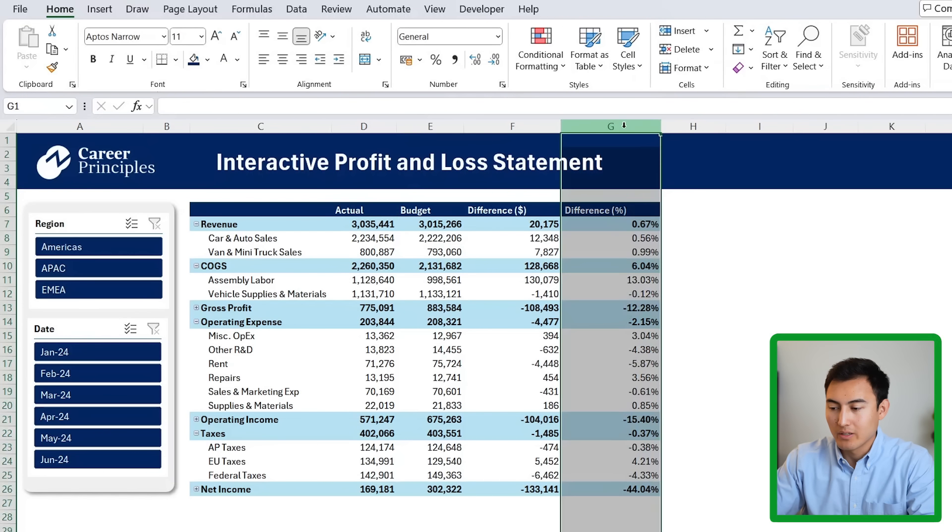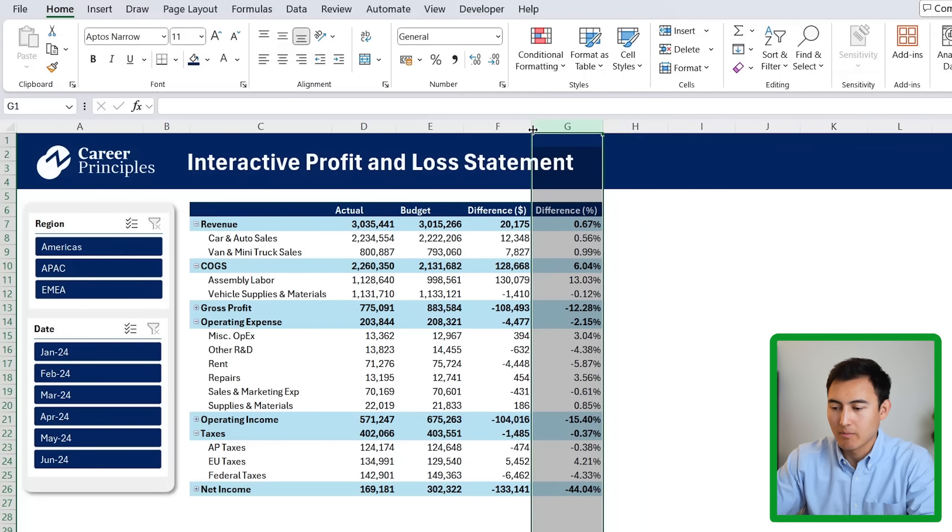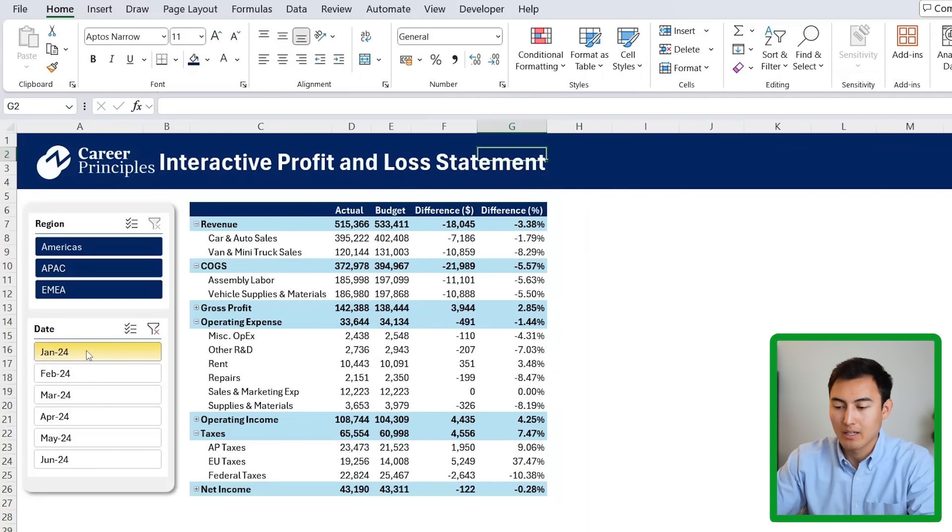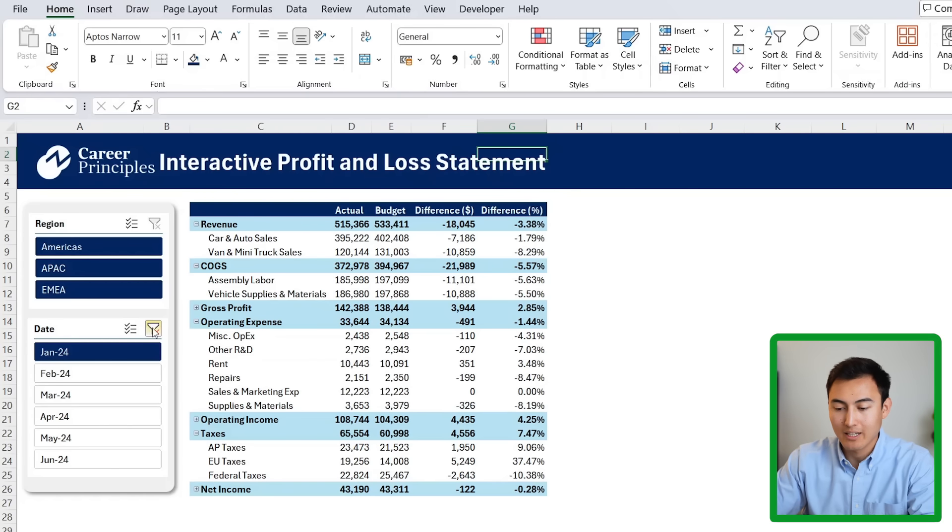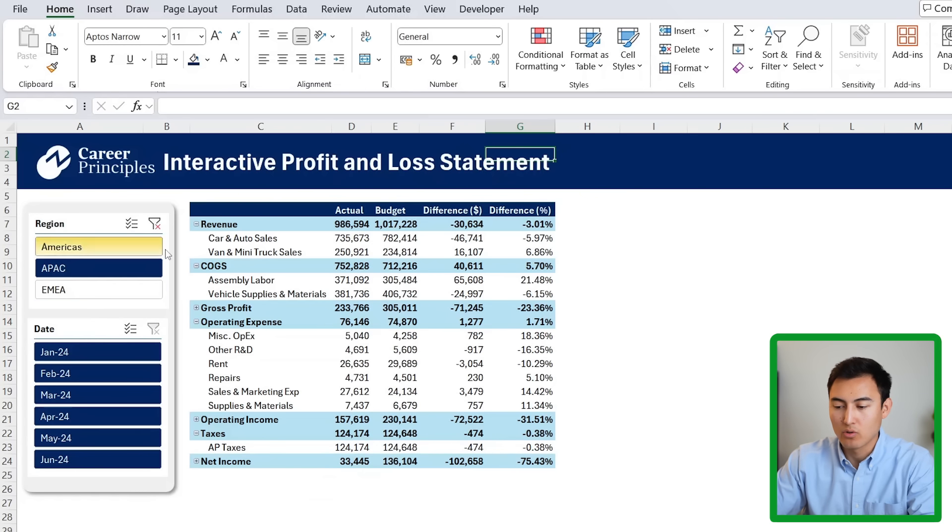Now we can resize all of these columns. And we have an actuals versus budget that's fully dynamic. I can look at things just for the month of January, just like I can look at them on a total basis or even for specific regions.